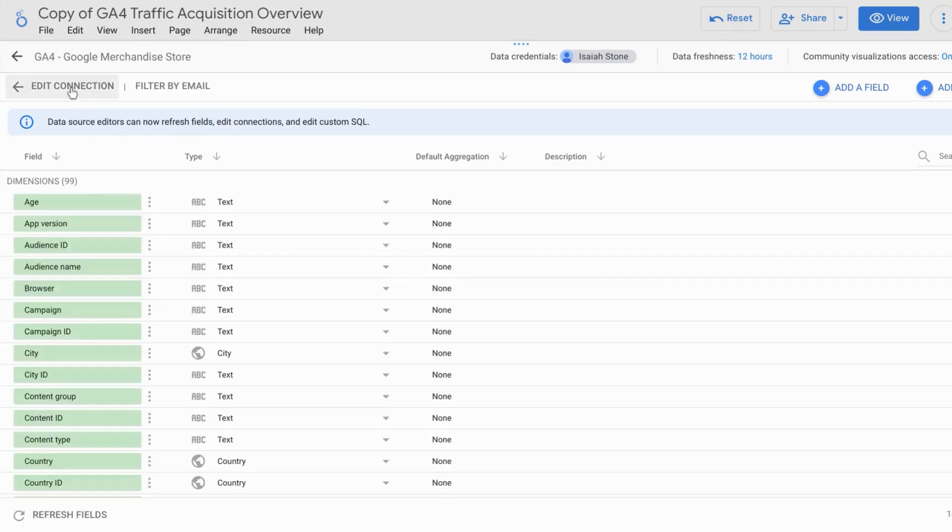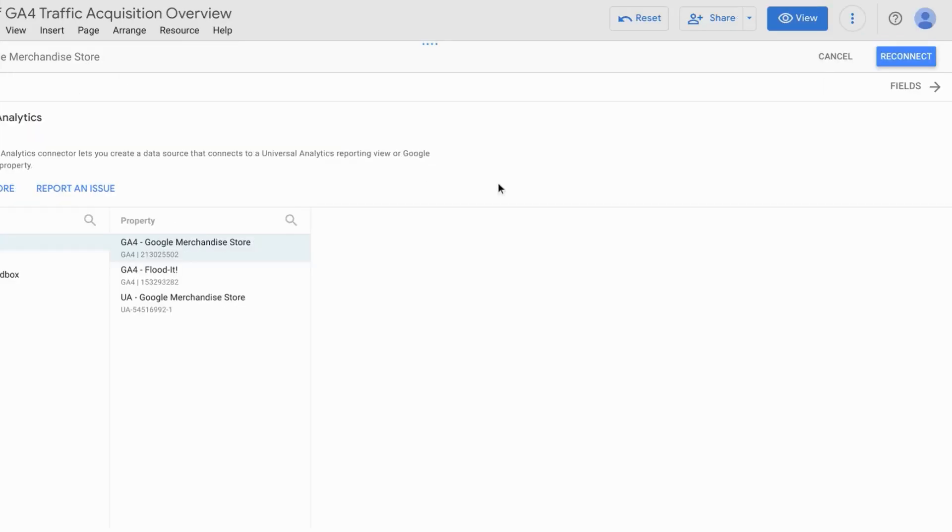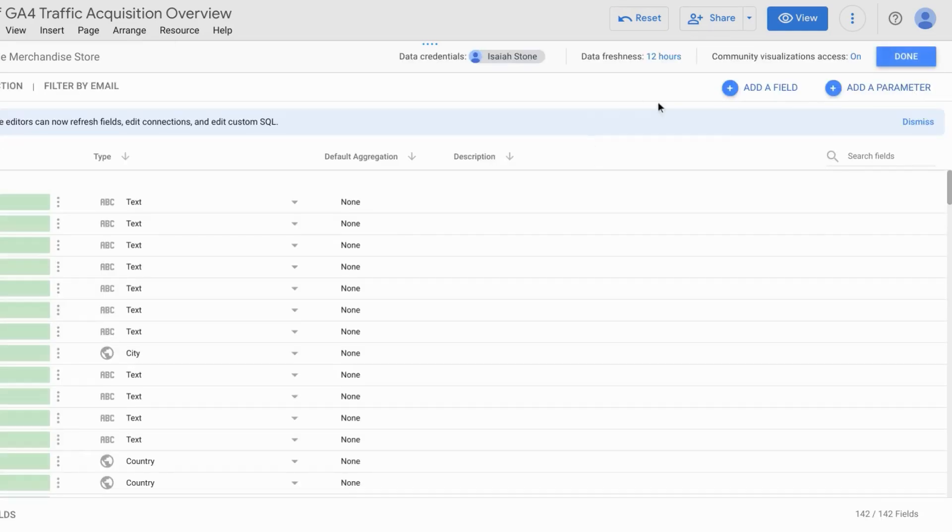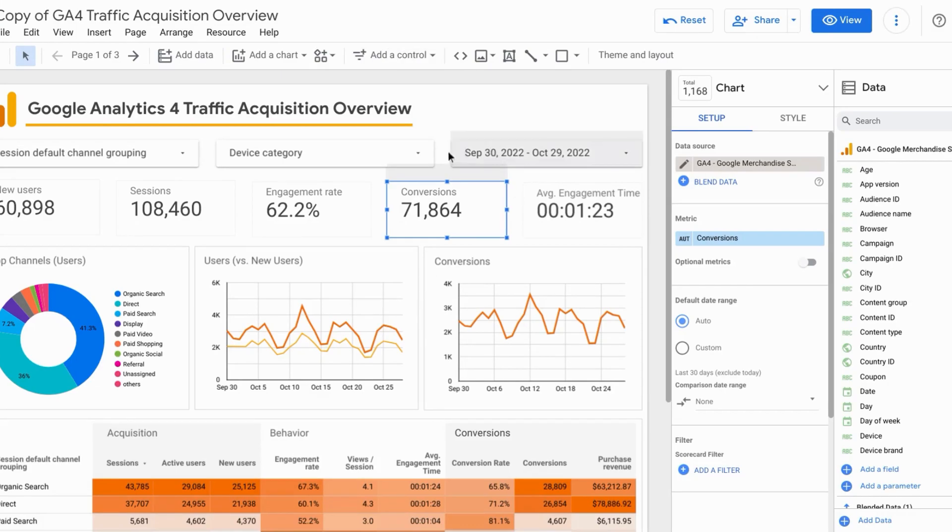Again, you can edit the connection, reconnect the data source or configure any of these other settings for the data source. Now you can also add a data source for the whole page of this report or dashboard.